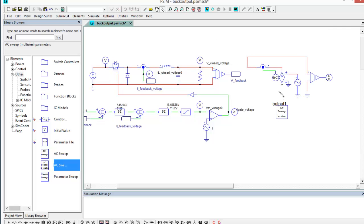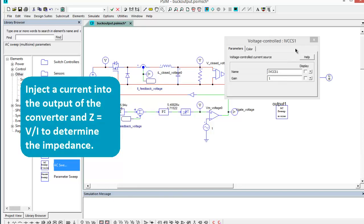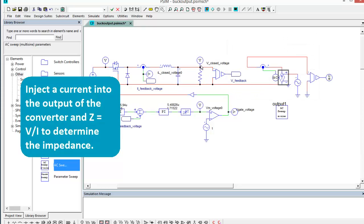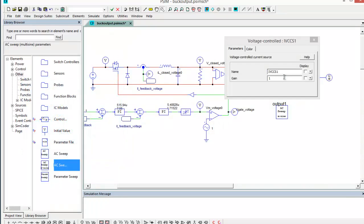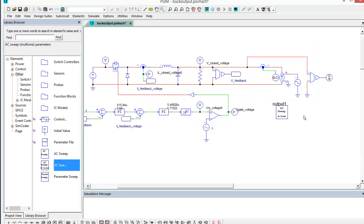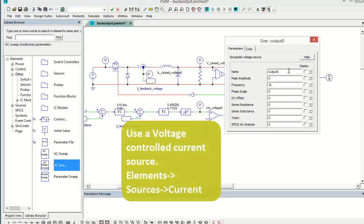So the first thing to look at is we need to inject a sinusoidal current into the output stage here. We're also going to then monitor the current flowing into the converter along with the output voltage. This element here is a voltage controlled current source and we've got a sinusoidal source set up on the output.